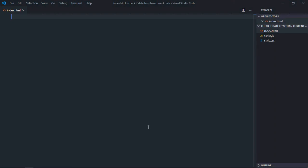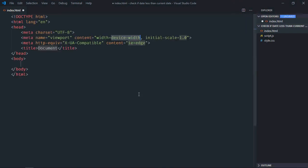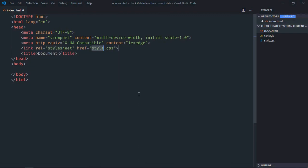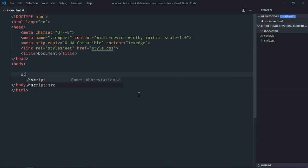Hi everyone, in this one you will learn how to check if a date is less than the current date in JavaScript. So let's get started. That's our basic HTML structure here, link to our stylesheet and the script file.